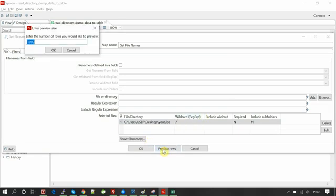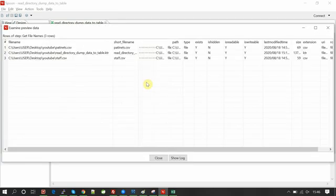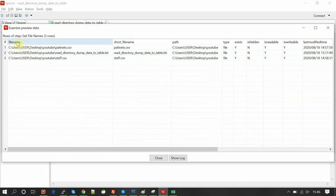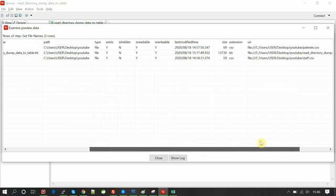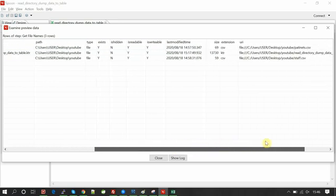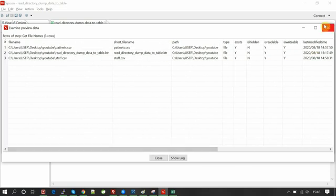If you preview the rows, you can see all the directory contents listed. The file component gives some outputs like file name, path, type, readable, writable, and last modified — such metadata will be given as an output.